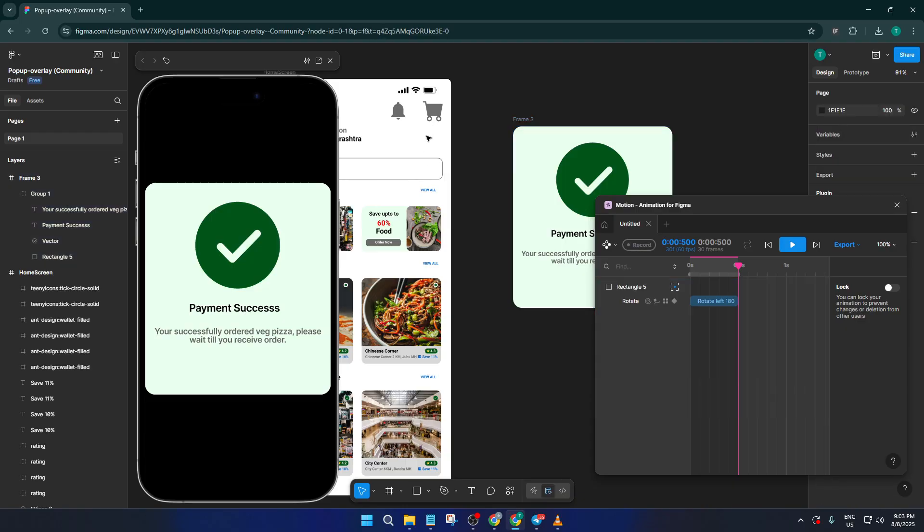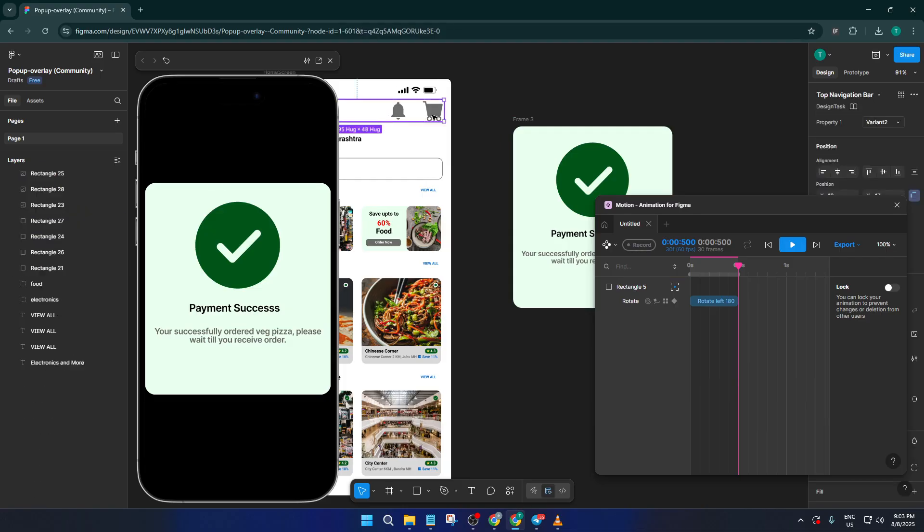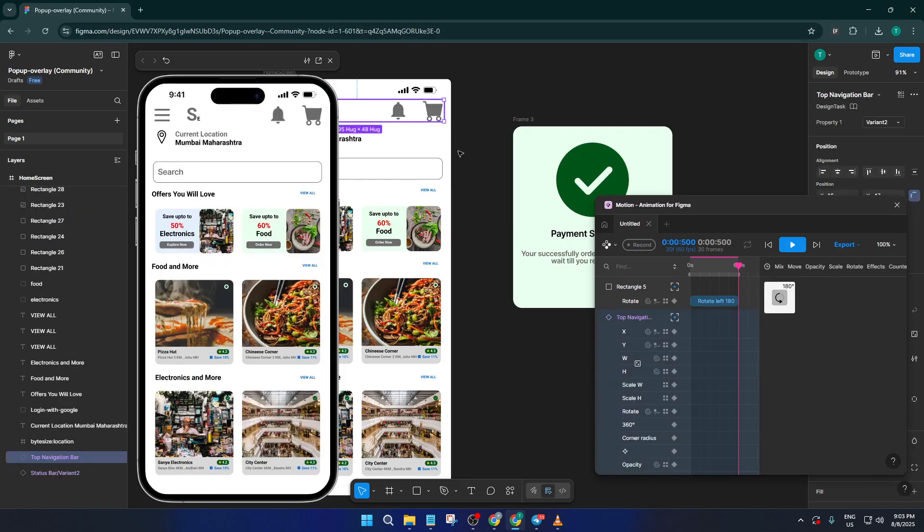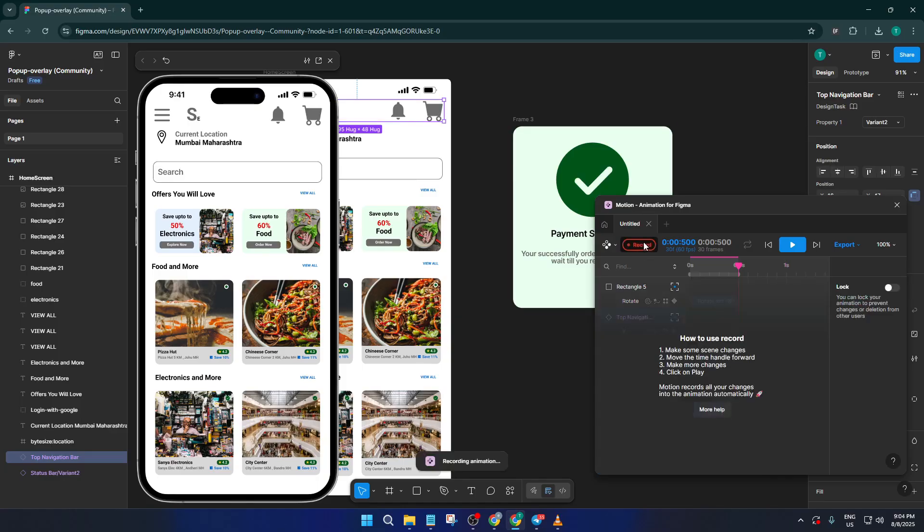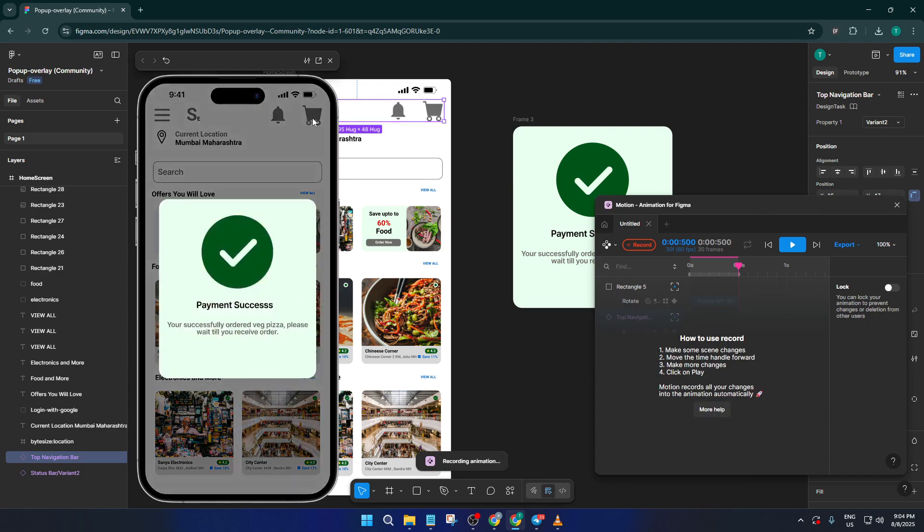Now it's time for the main event, recording. In the Motion plugin panel, hit the record button. Here's an important tip. When you record, make sure you give your prototype a second to load before you click or interact, just to avoid capturing any unwanted lag or loading indicators in your final video.